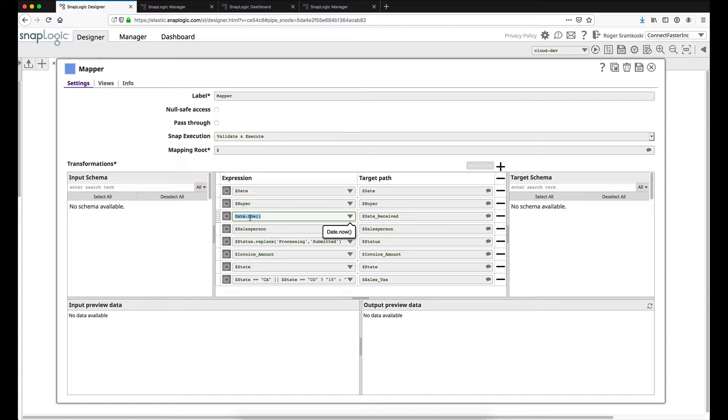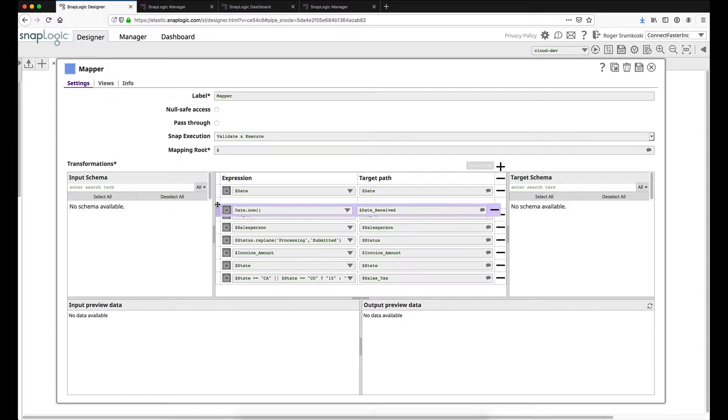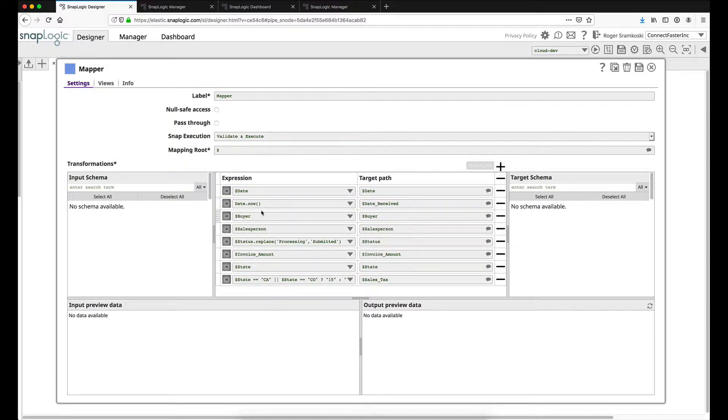The date now function will take the current timestamp of the execution node where the pipeline is running, and it will add that to our result as a date received. And I'm actually going to move that up so that it's at the second column.